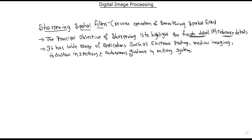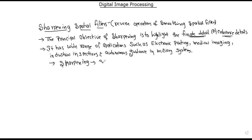In image sharpening, blurring is based on integration of pixel averages, whereas sharpening is a spatial differentiation operation. The advantage of differentiation is that edges will be enhanced in the structure, while noise will decompose the shape.